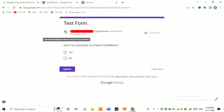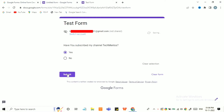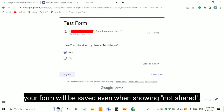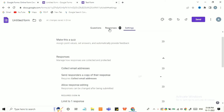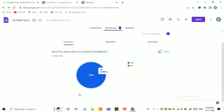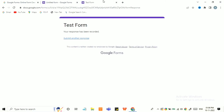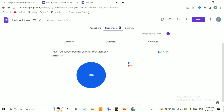For now, just fill the form, click on yes and submit. This is the type of form I've created. Go to the response section and you can see I have two responses.